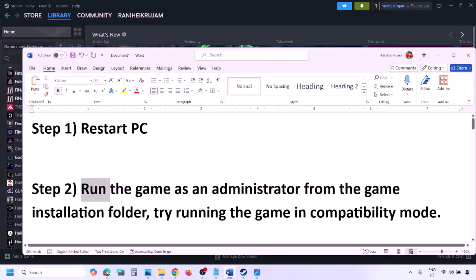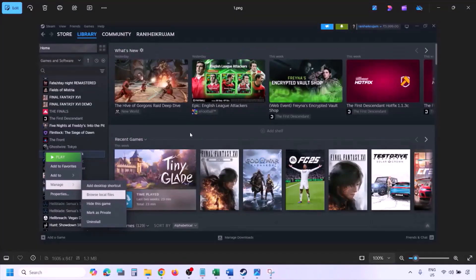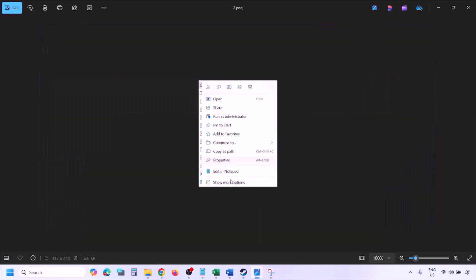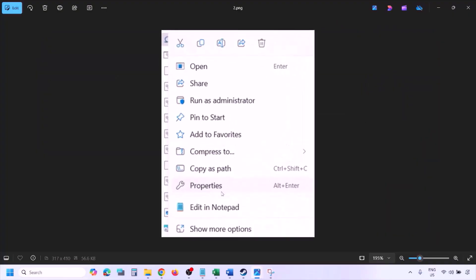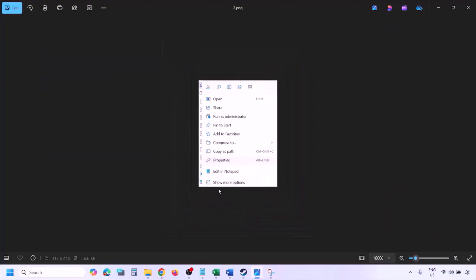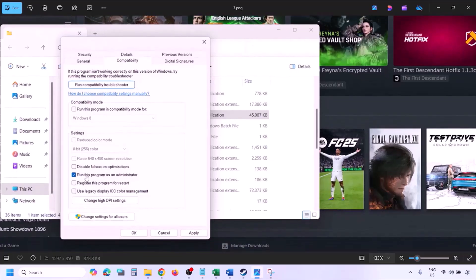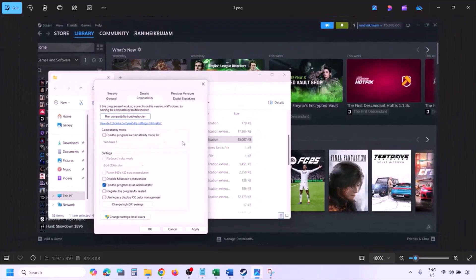The next step is to run the game as an administrator from the game installation folder. Go to Steam, go to Library, find the game, right-click on it, select Manage, then click Browse Local Files. Once in the game installation folder, right-click the game exe file, select Properties, go to the Compatibility tab, and put a check on the box which says 'Run this program as an administrator.' Hit Apply, then click OK, and launch the game from the installation folder instead of from Steam.